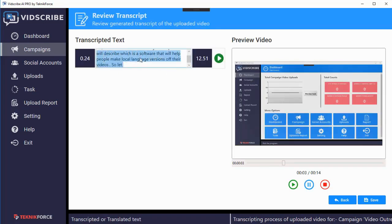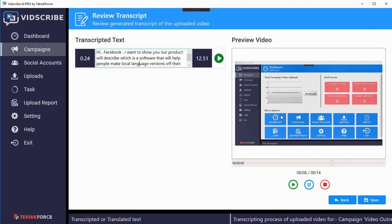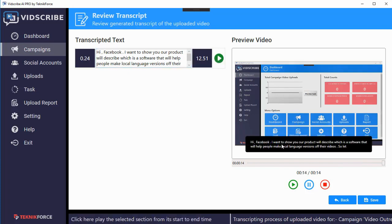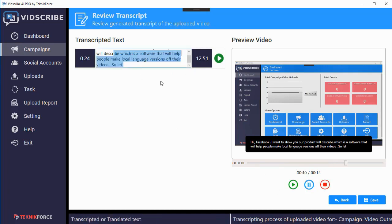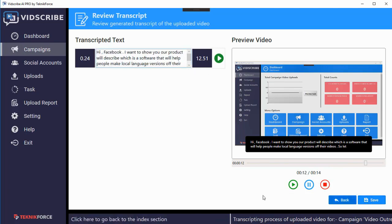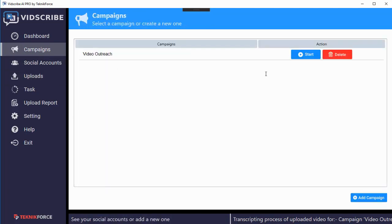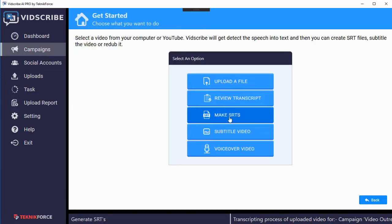Click on 'review transcript' and here's the transcript. My particular video is very small so there's only one dialogue, and this text was detected by the AI engine from the audio. If you have a longer audio you'll see multiple lines here. You can click the play button to see a preview of the overlay and it'll read out the sentence. Once you're satisfied with the transcript and have made any changes, click on save and then go back to campaigns.